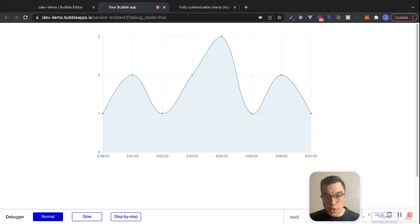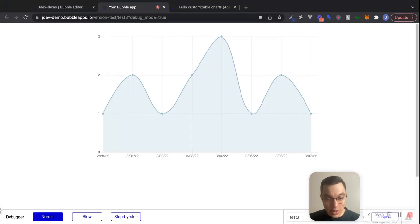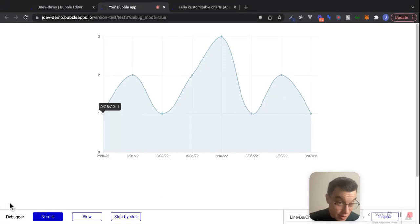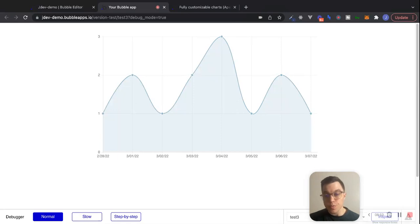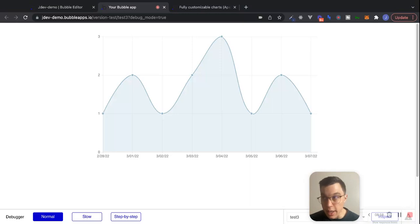There we go — we can see this nice looking chart. Last February 28th is when seven days ago was, so we had one purchase on that date, two and so on. A nice, simple visualization. So far so good for this example, and again the Bubble plugin works really great for simple data plotting like this.